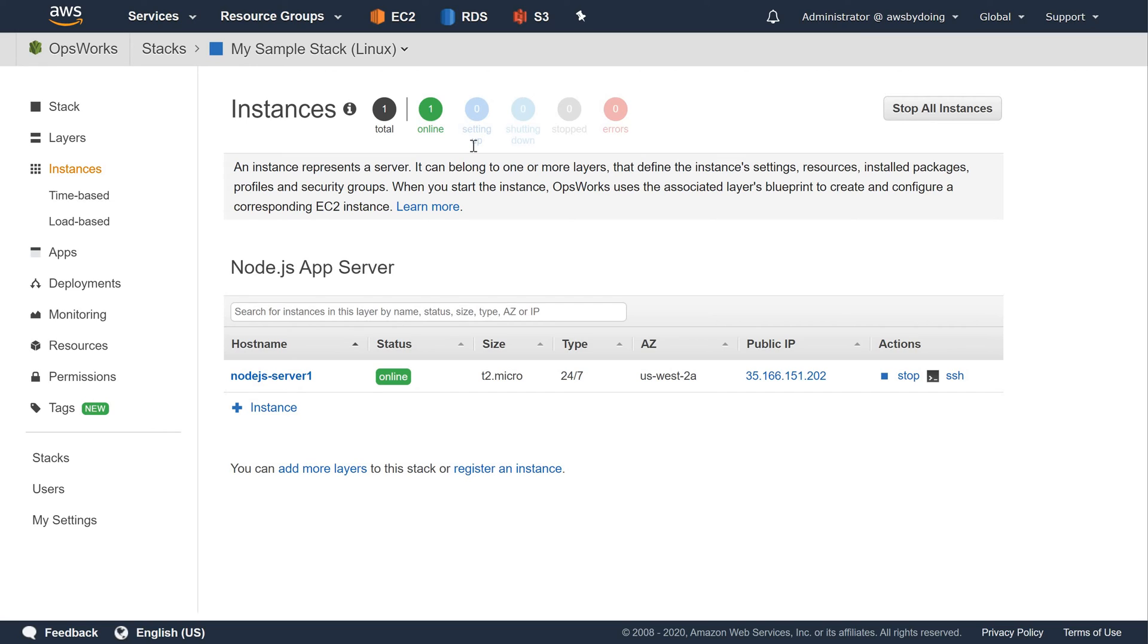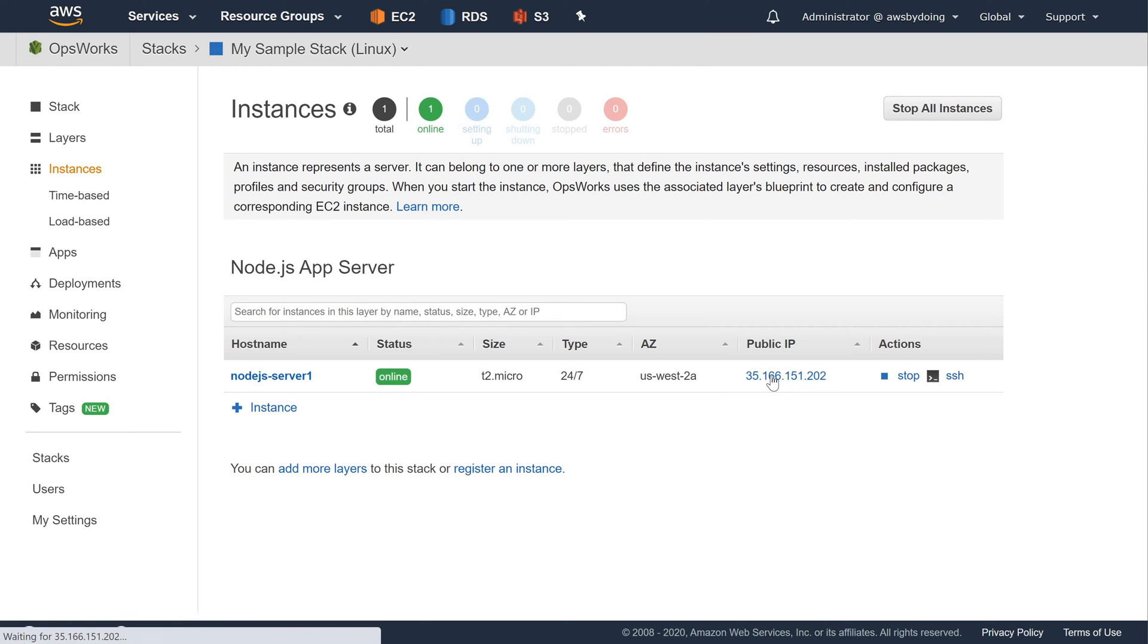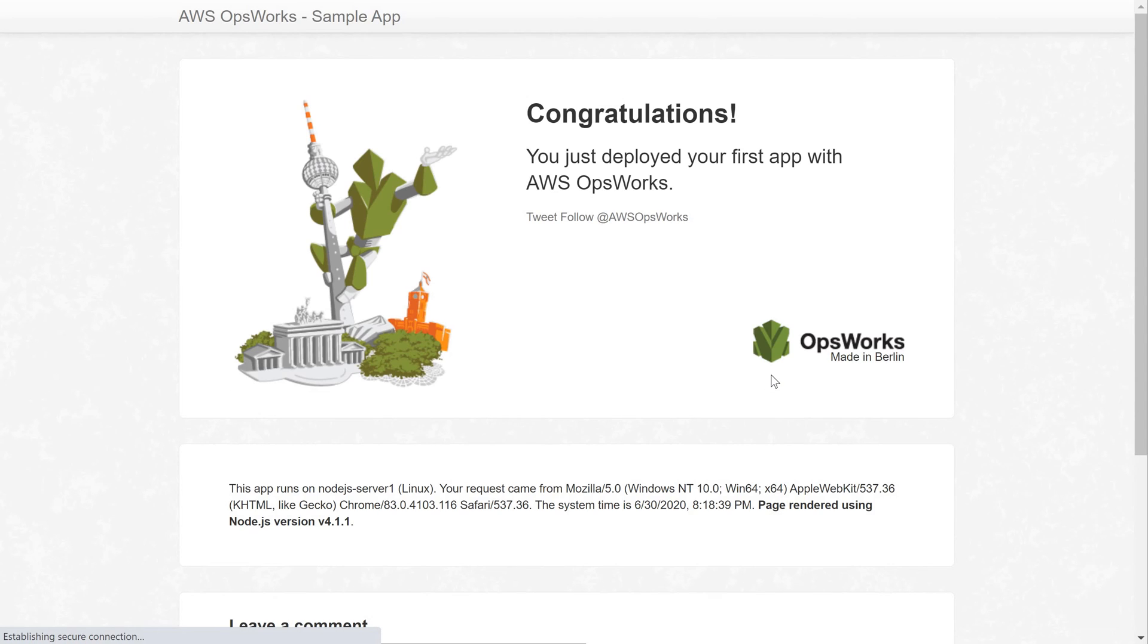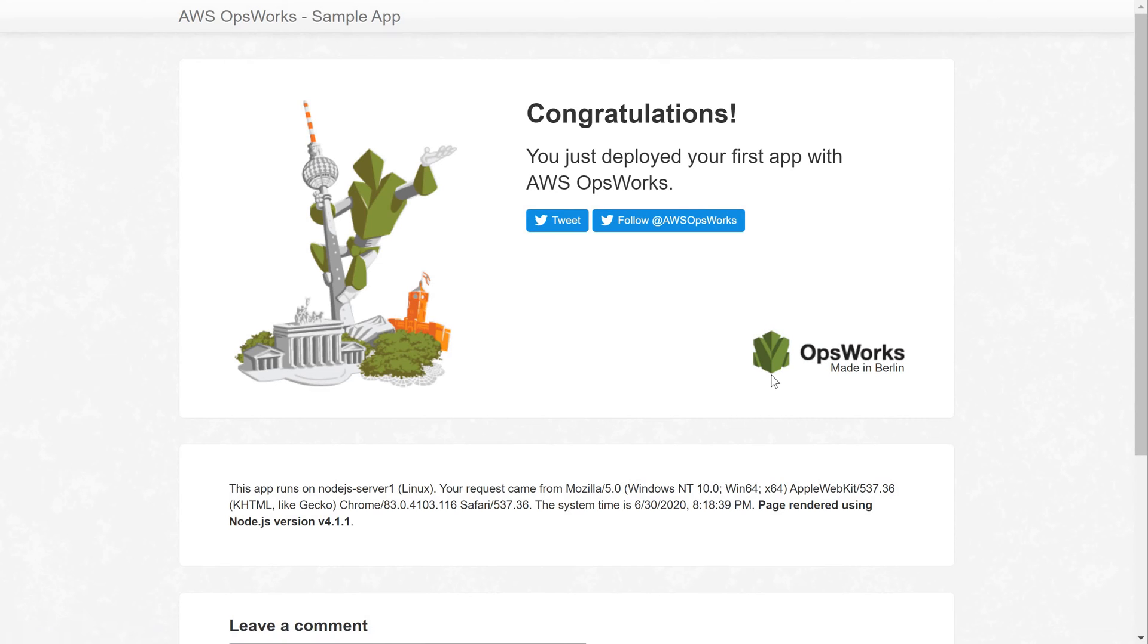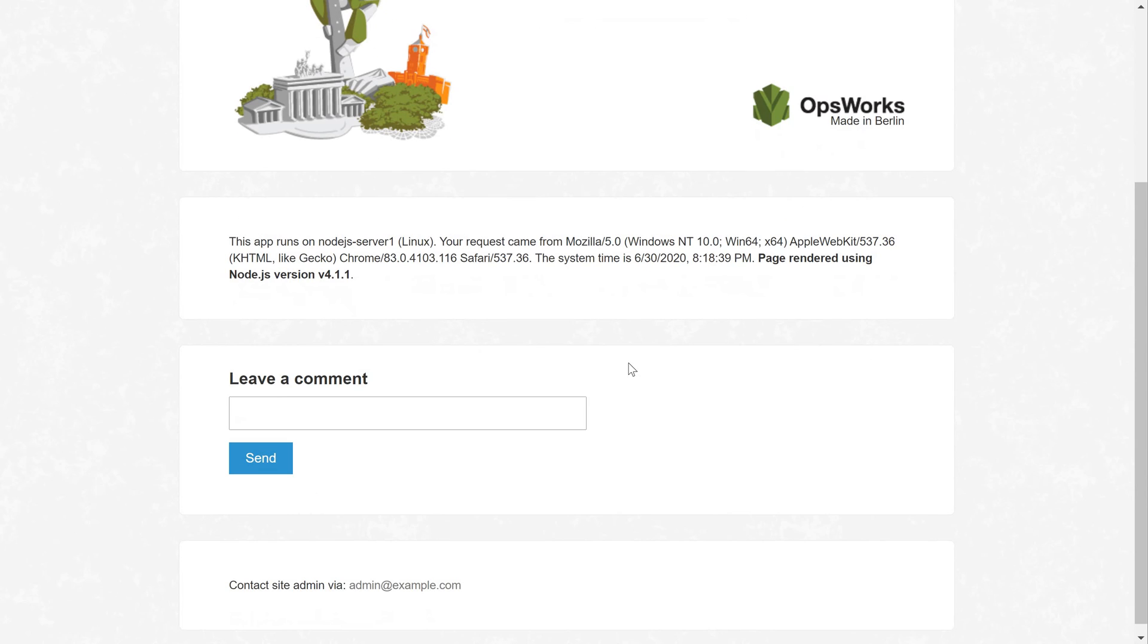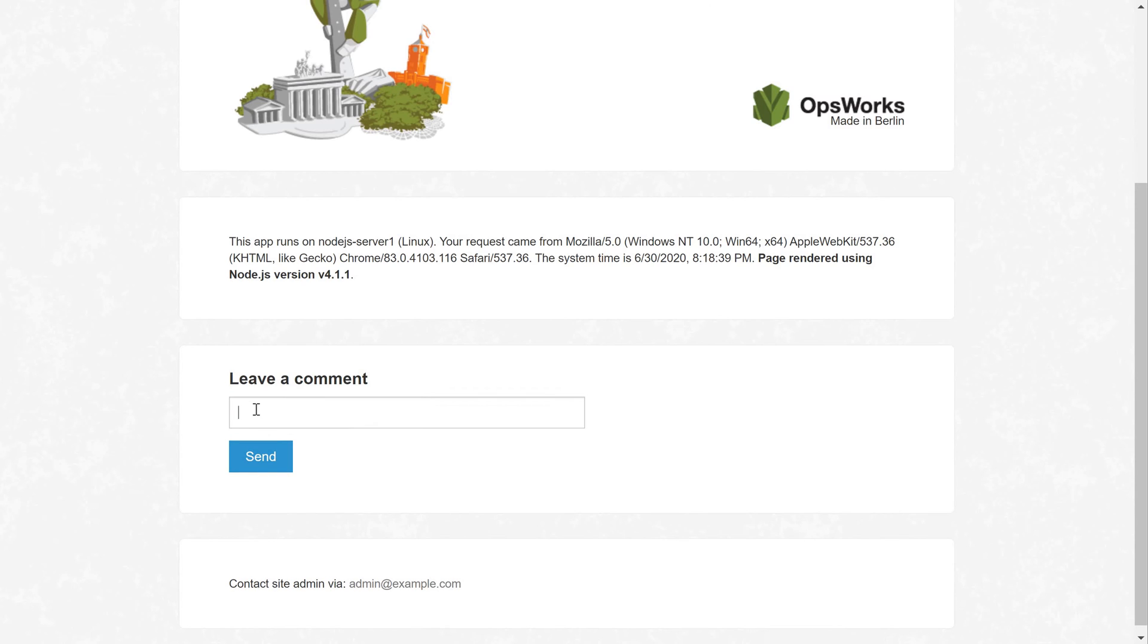To test the deployment on the instance, with the Instances page displayed from the previous step, for Node.js App Server, for Node.js Server 1, for Public IP, choose the IP address. On the Congratulatory webpage, in the Leave a Comment text box, type a comment and then choose Send to test the app. The app adds your comment to the webpage.